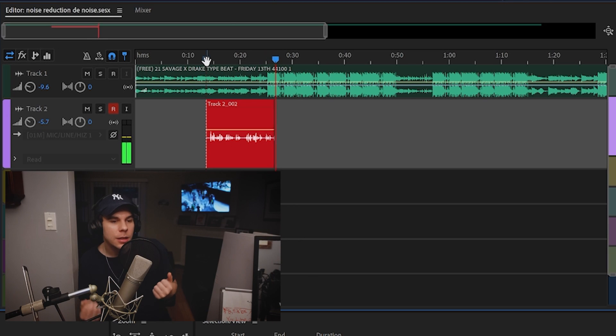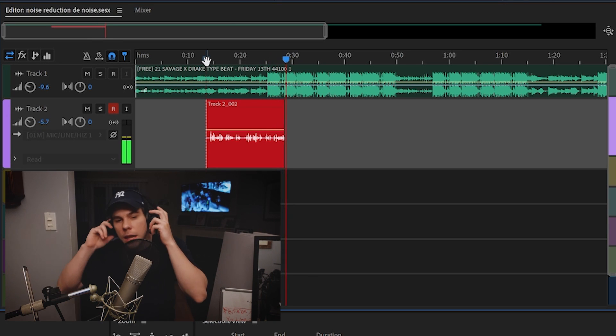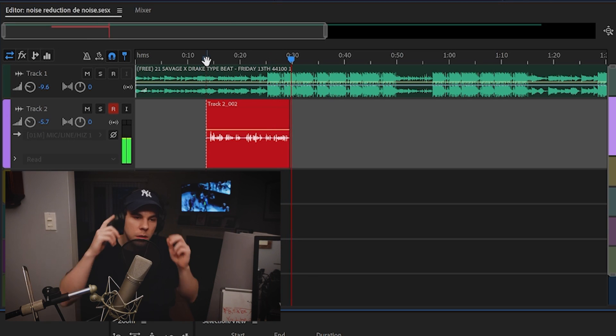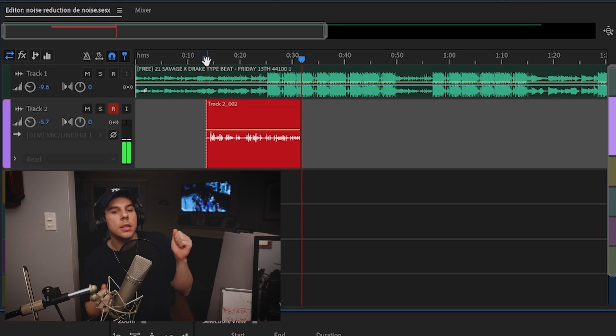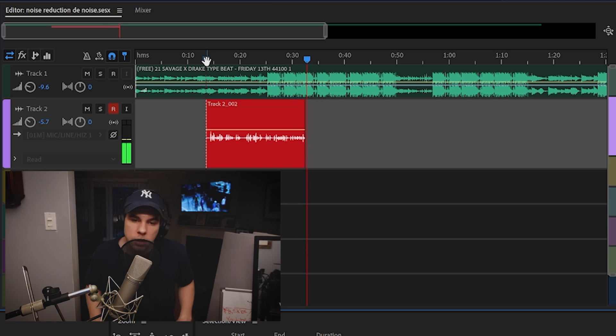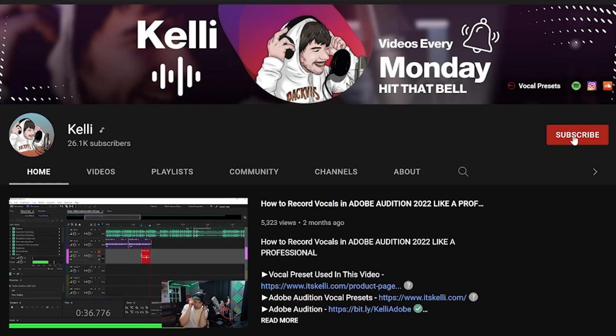With that noise reduction, noise reduction, we gonna hit on — with that noise reduction, noise reduction plug-in, yeah it's that noise reduction, I'll be staying plugged in.